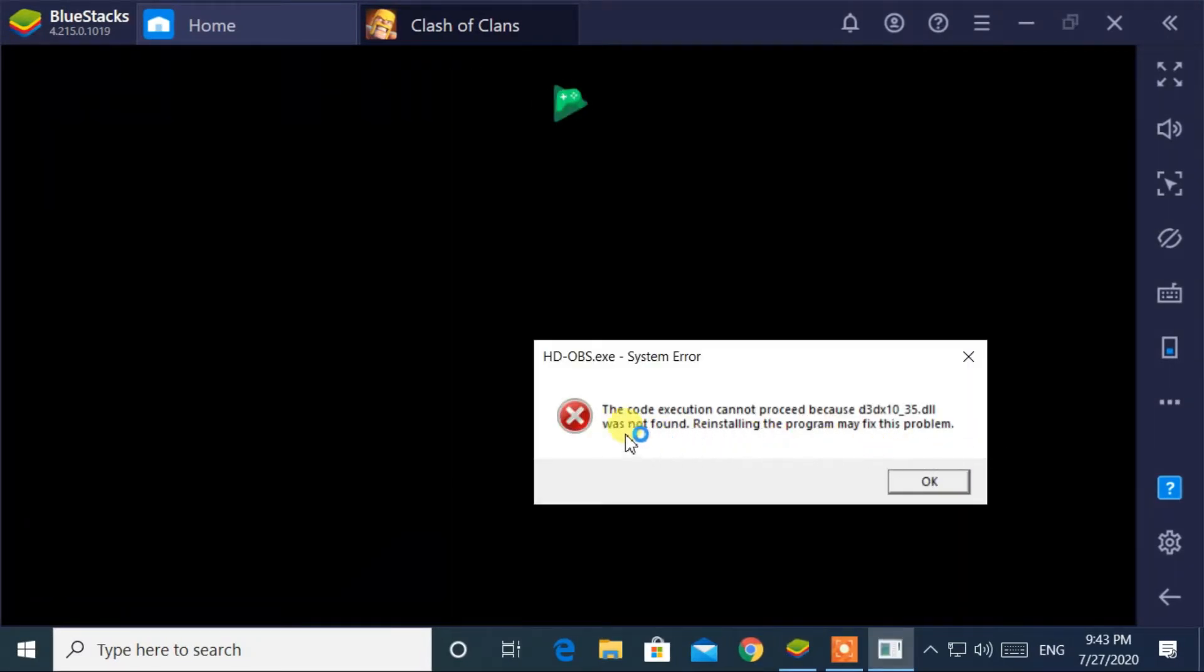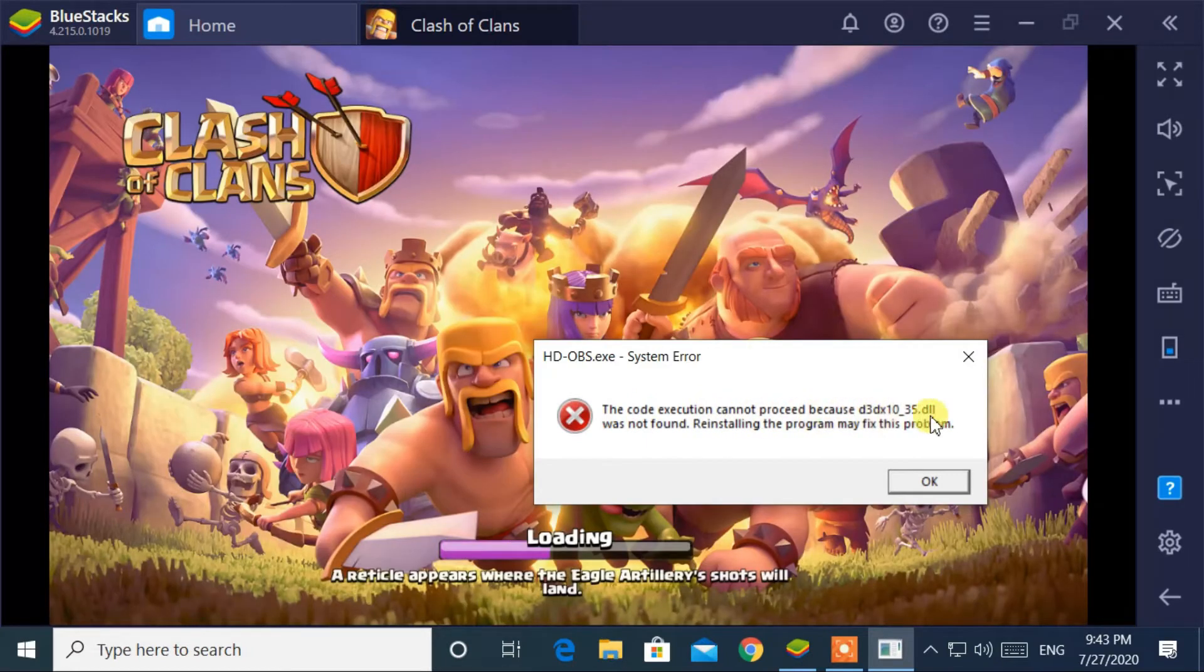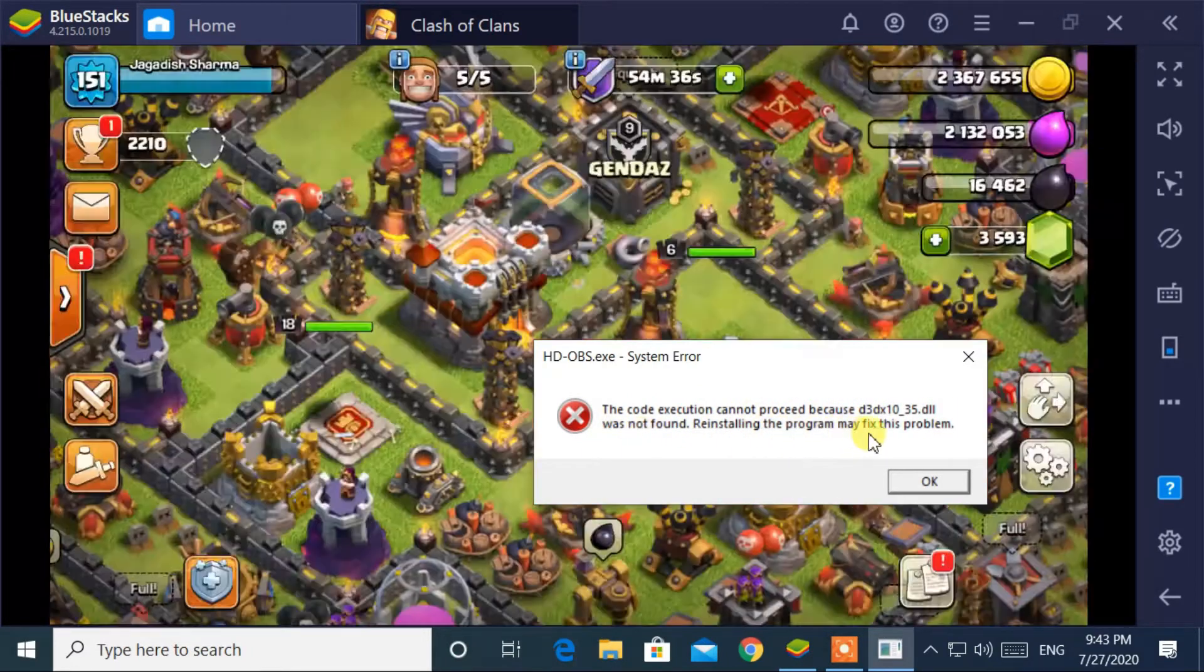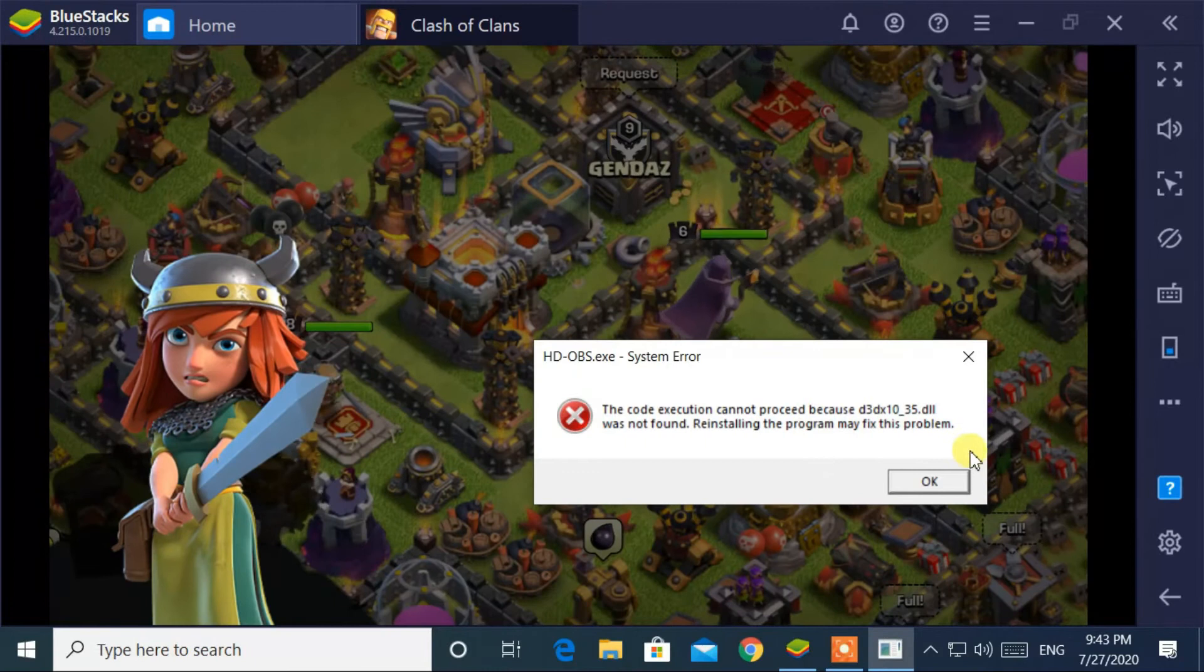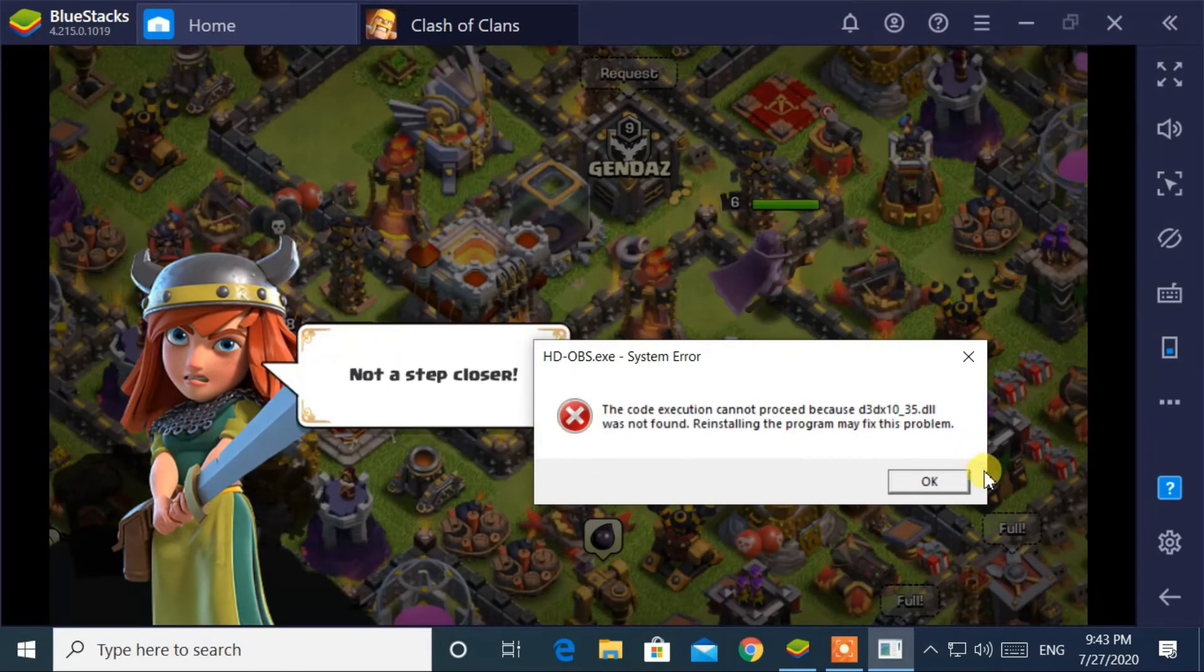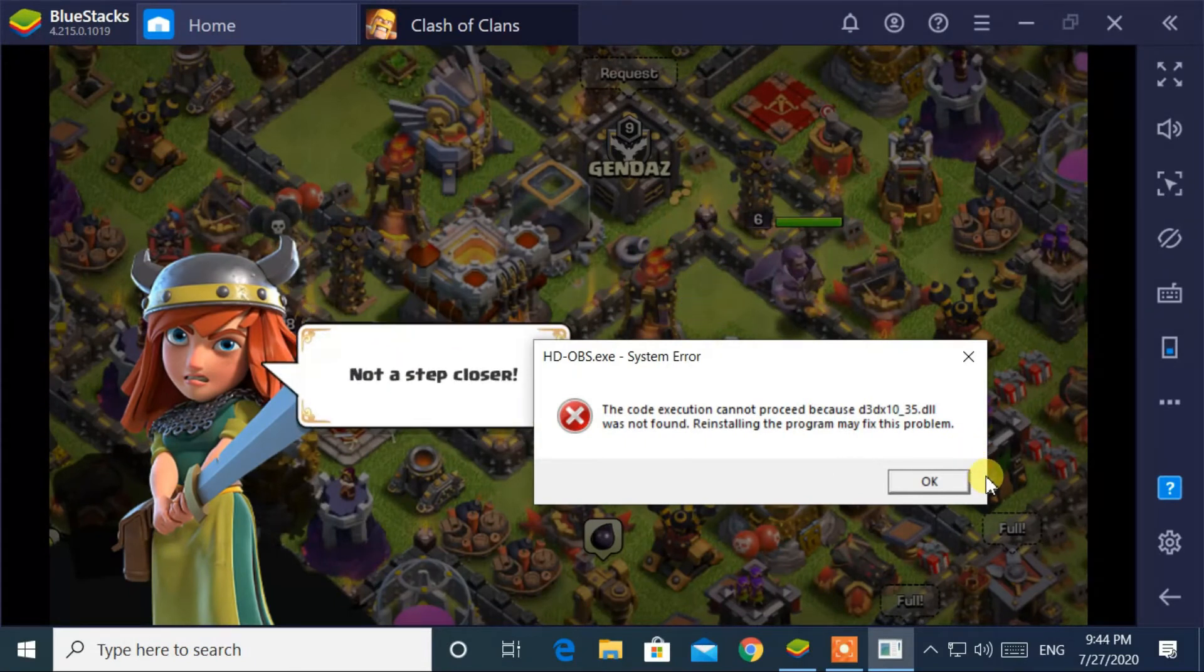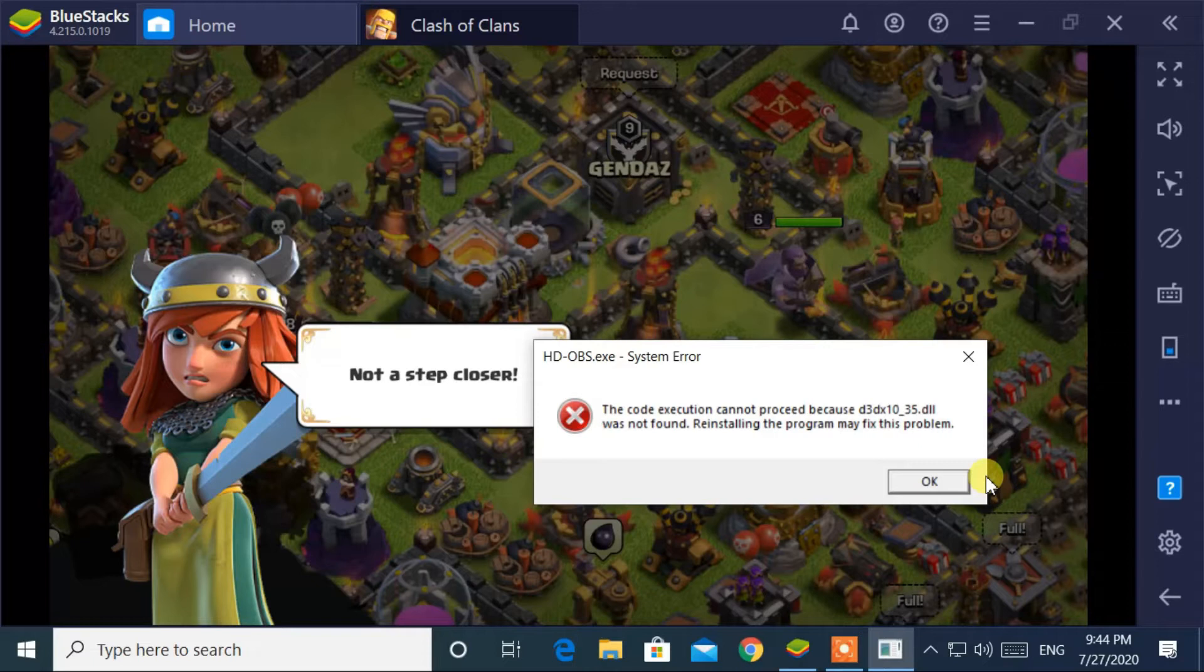The code execution cannot proceed because d3dx10-35.dll was not found. Reinstalling the program may fix this problem. This dll is a very important and necessary file to run any program or game on your computer.